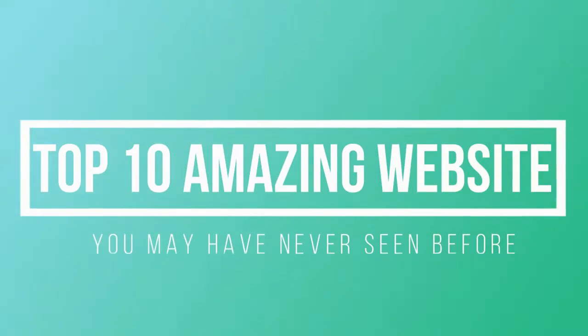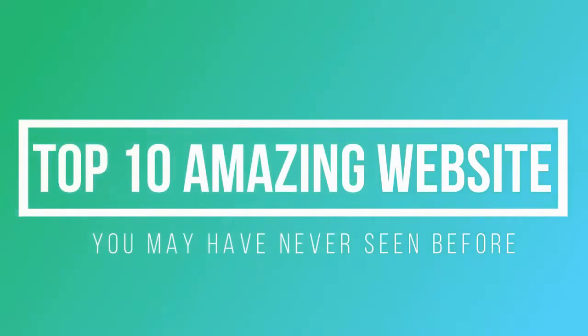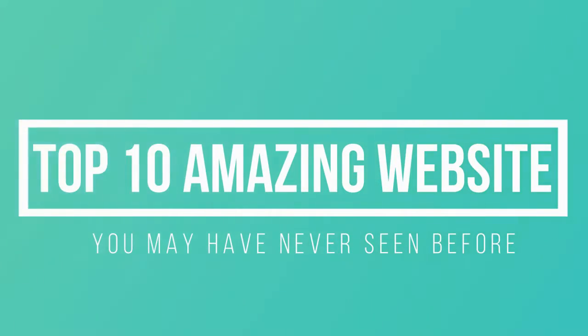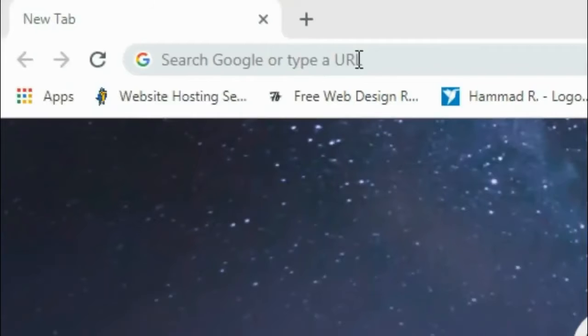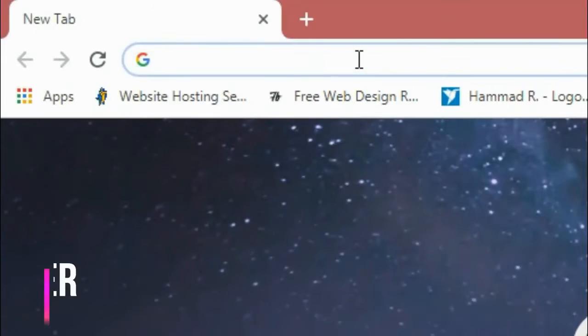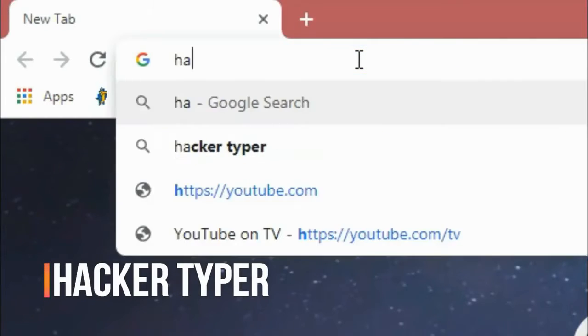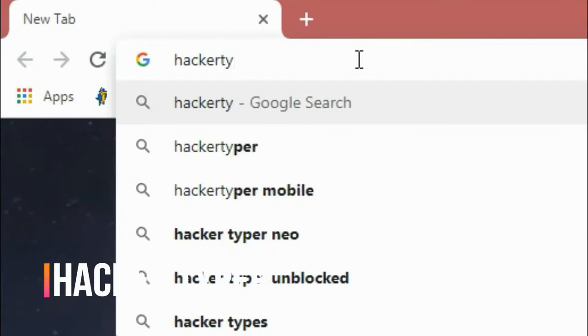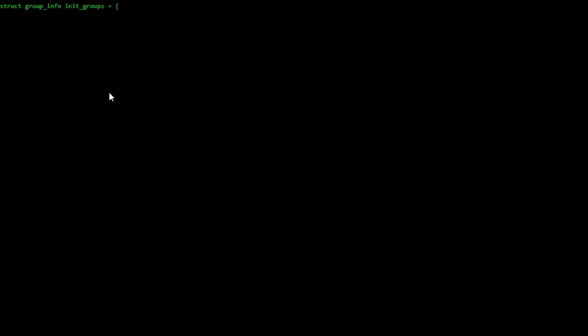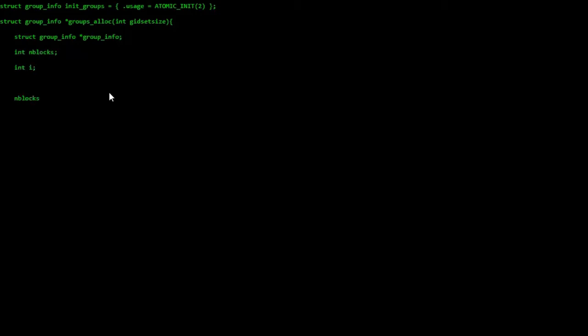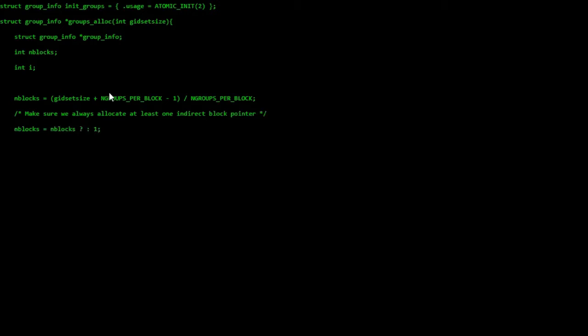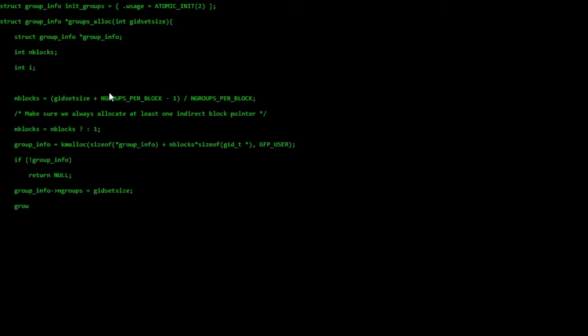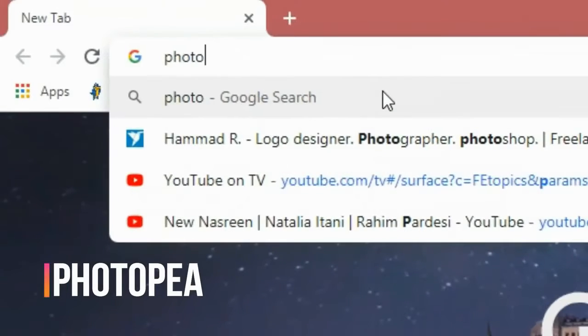Hello friends, today we are talking about top 10 amazing websites you may have never seen before. Number one: Hacker Typer. This website is wonderfully amazing. You can type any keyboard keys and it will convert those keys to hacking code automatically.